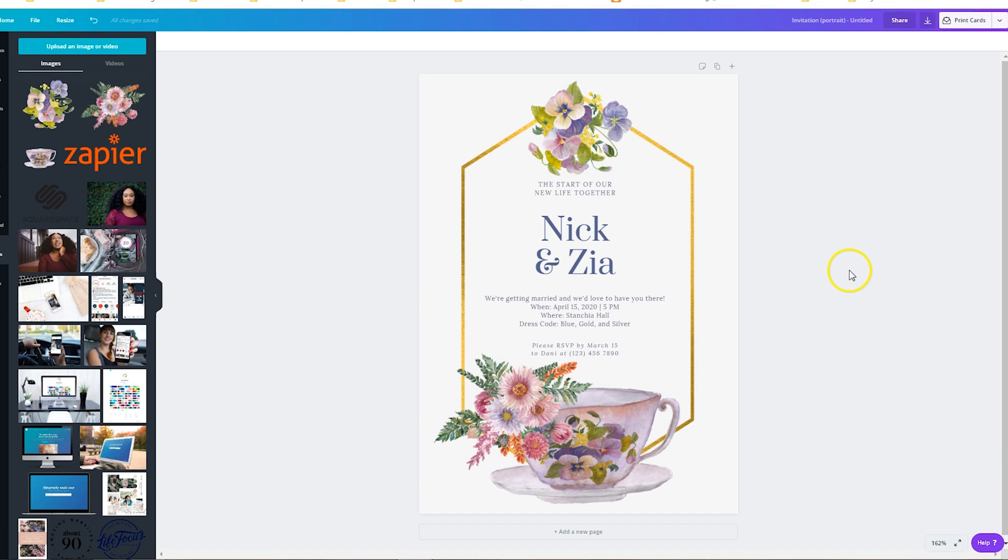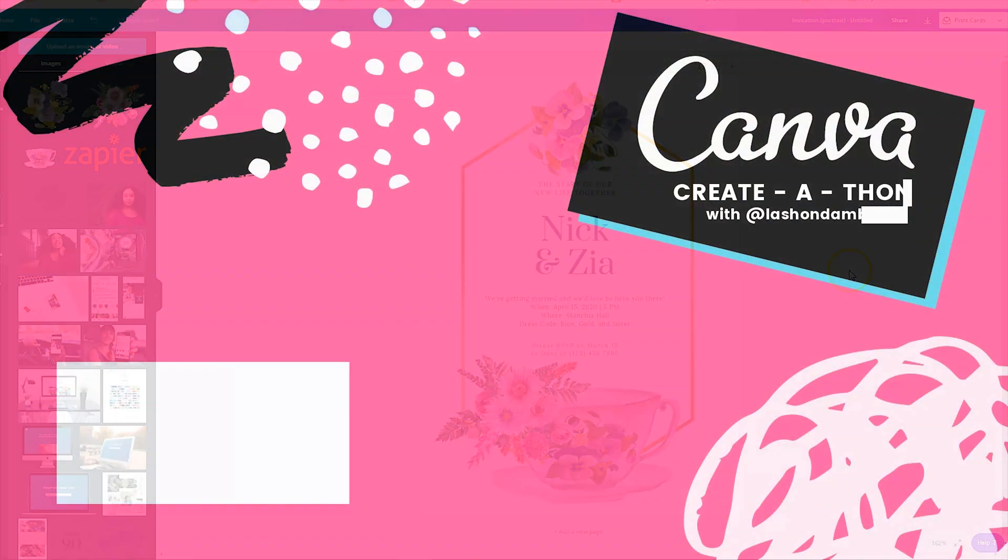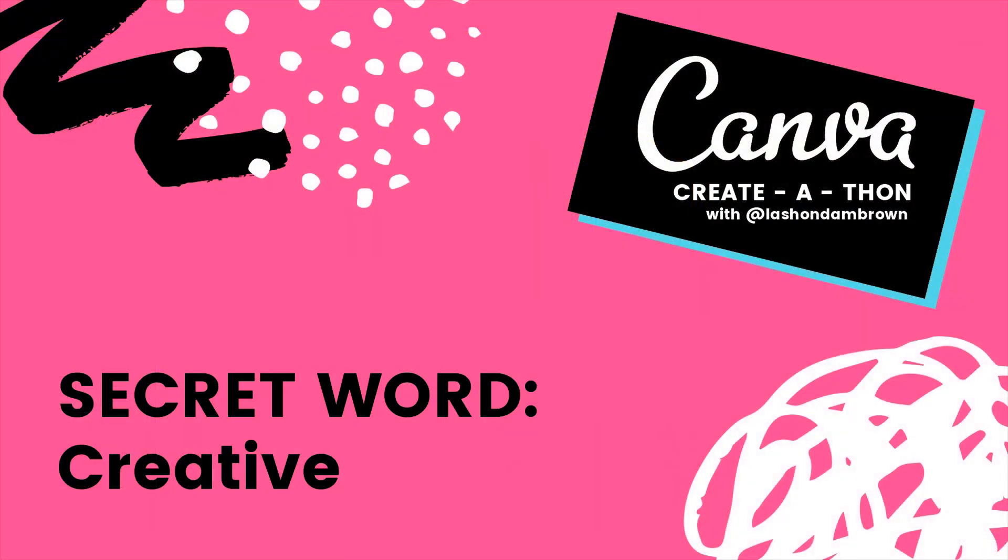So now that you guys have learned this fun Canva hack, I want to go ahead and share with you the secret word for this video. This is a part of the Canva create-a-thon, where if you find all 25 secret words in my videos and you are the first person to let me know, you will win a Squarespace website valued at two thousand dollars. This is my way to give back to the community and create more content to help you to bootstrap your biz in 2020. The secret word is creative.